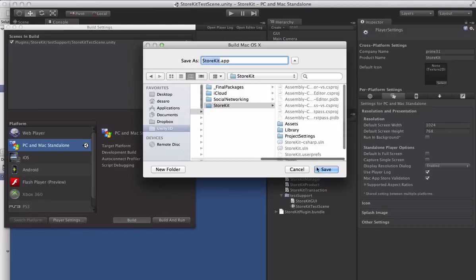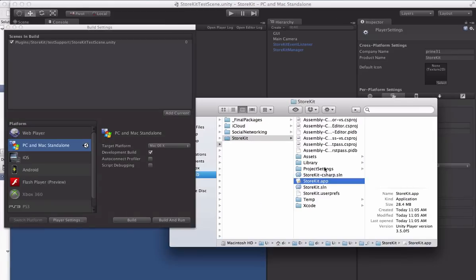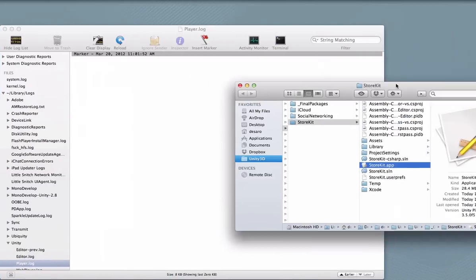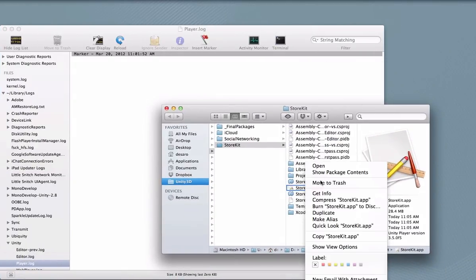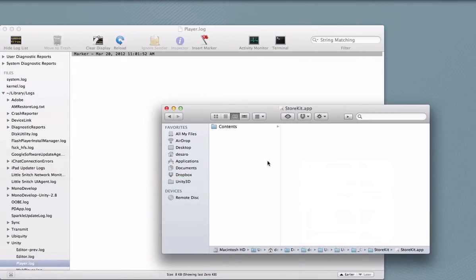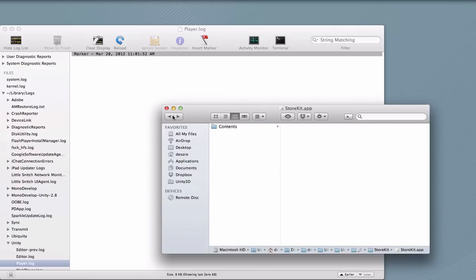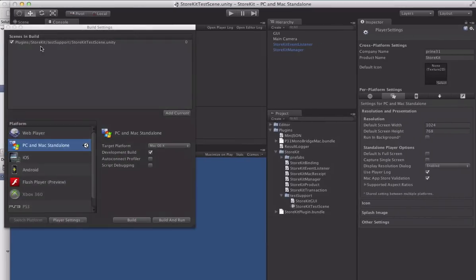So first step is to build it. So we're going to build the app. And we're going to pop this on a different space and let's have a look in here. So if we show the package contents, we can see there's no receipt in here and there's no code signature. So this app is not signed and it has no receipt. It will not work if we try to use it with store kit.